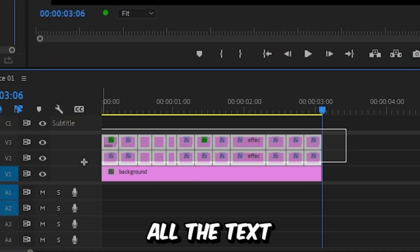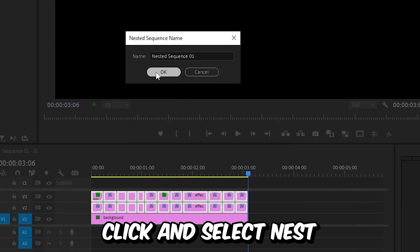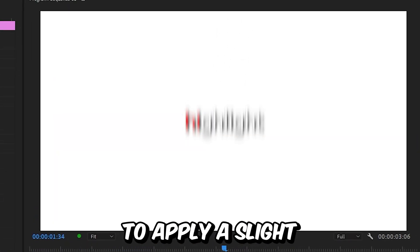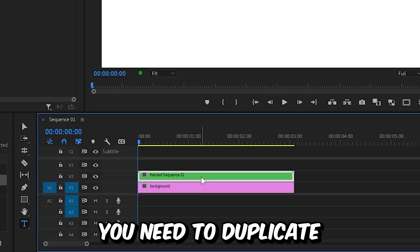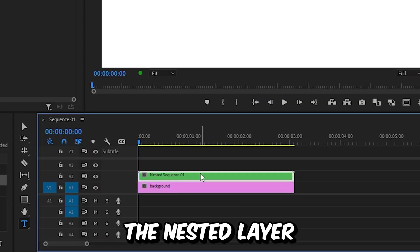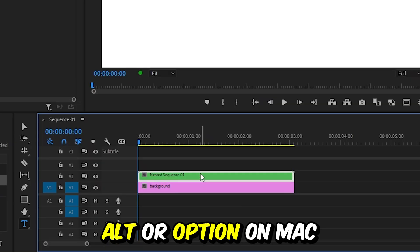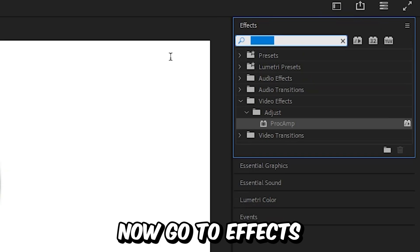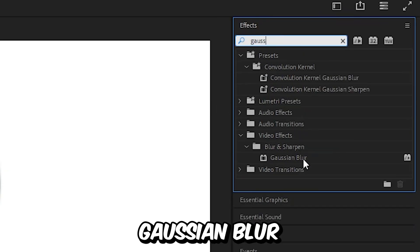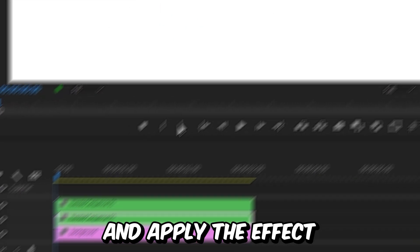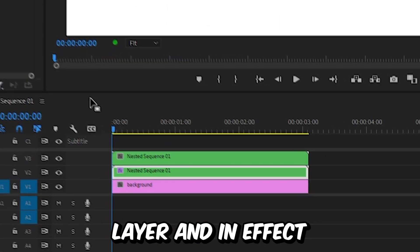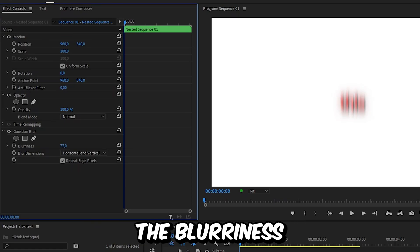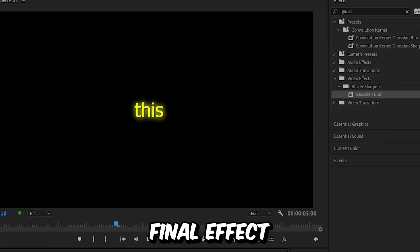Now select all the text layers, right-click and select Nest. To apply a slight glow to the text, duplicate the nested layer by holding Alt (or Option on Mac) and drag it up on track. Then go to Effects, search Gaussian Blur, and apply the effect to the bottom nested layer. In Effects Controls, increase the blurriness slightly. This is the final effect.